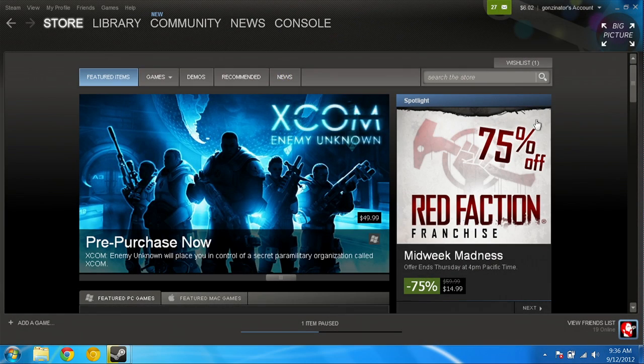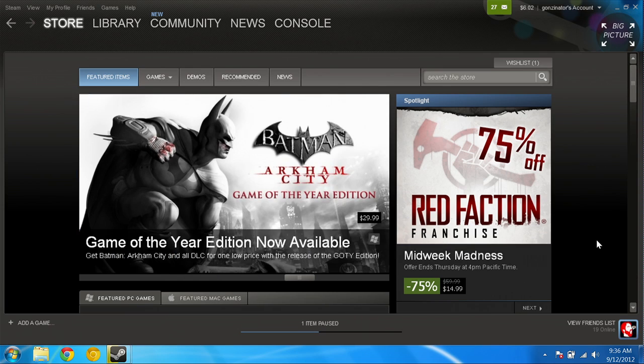Hi, I'm Will from Tested. I'm Norm from Tested. Norm, something strange is happening here. We're sitting in front of a Windows PC. Steam is open. Why are we here?